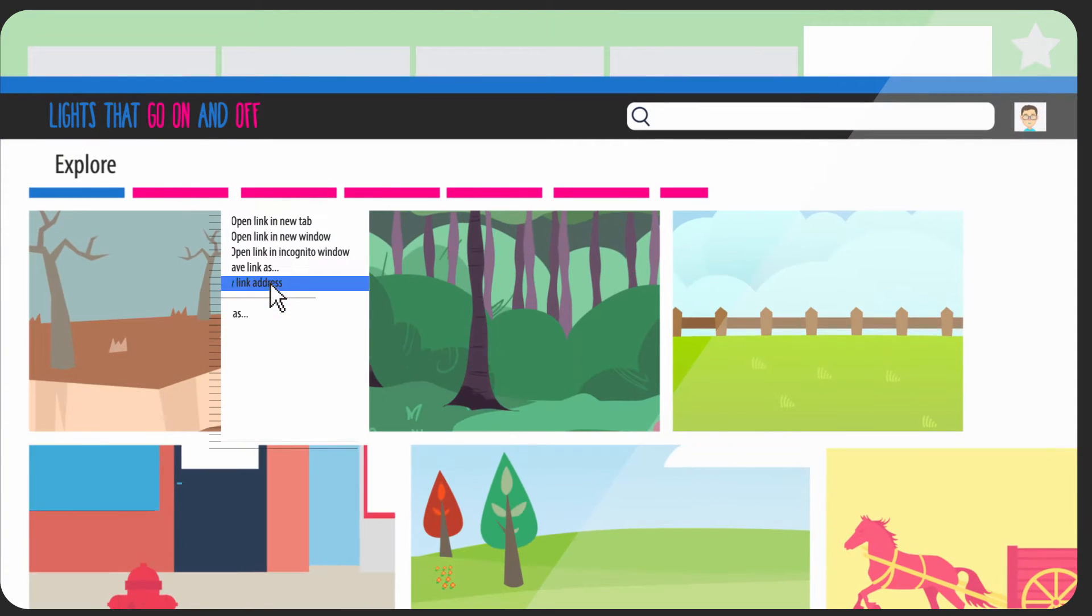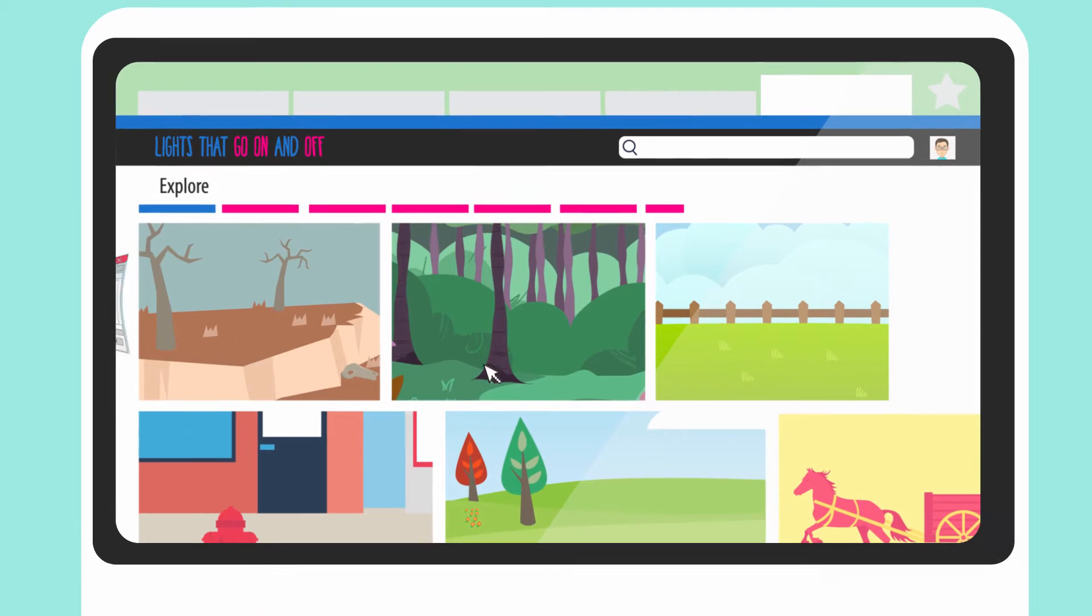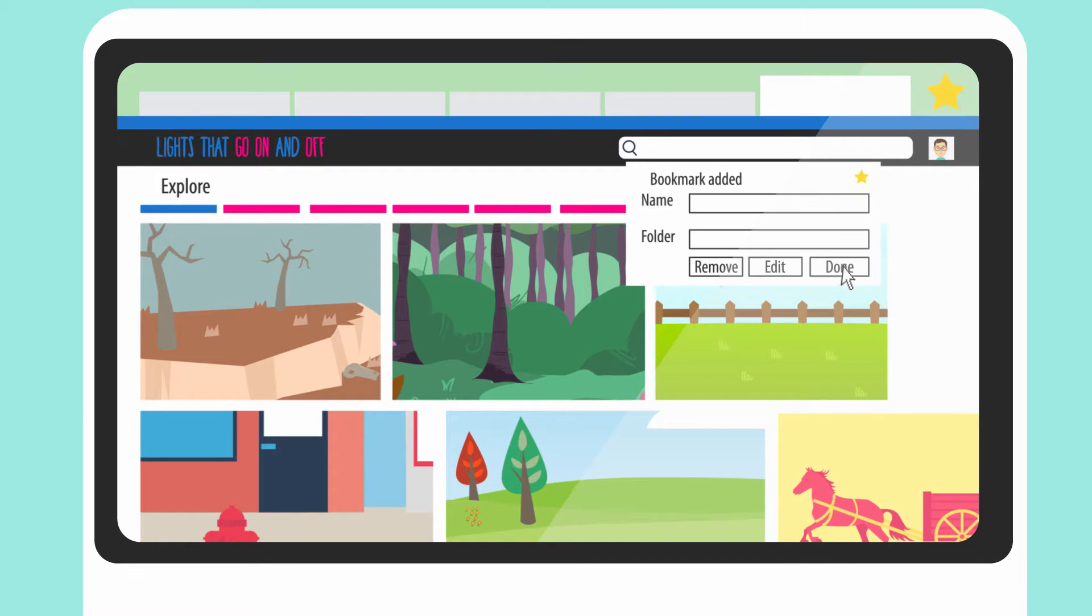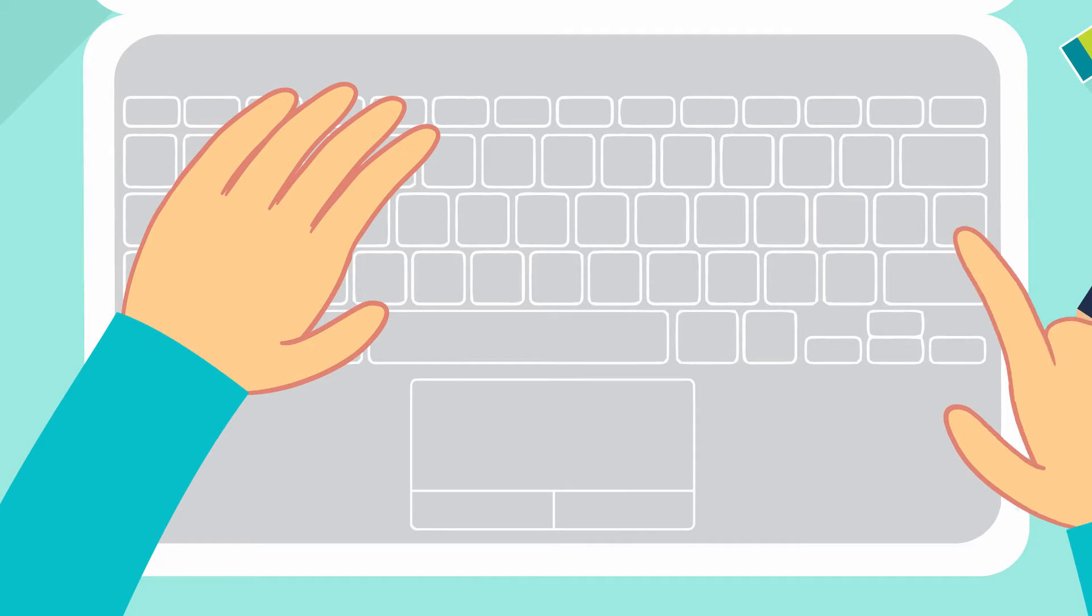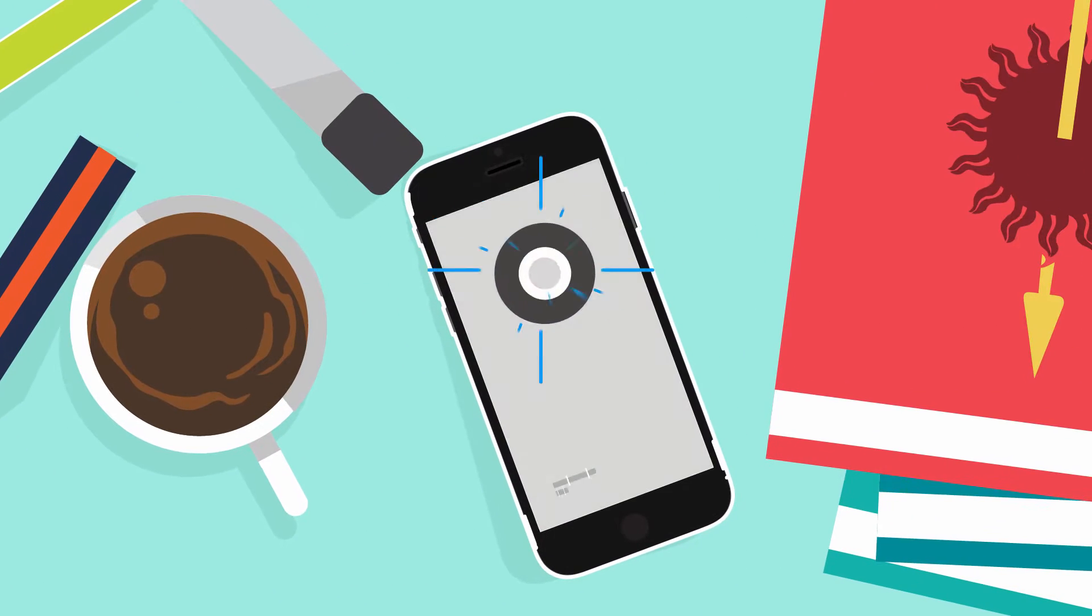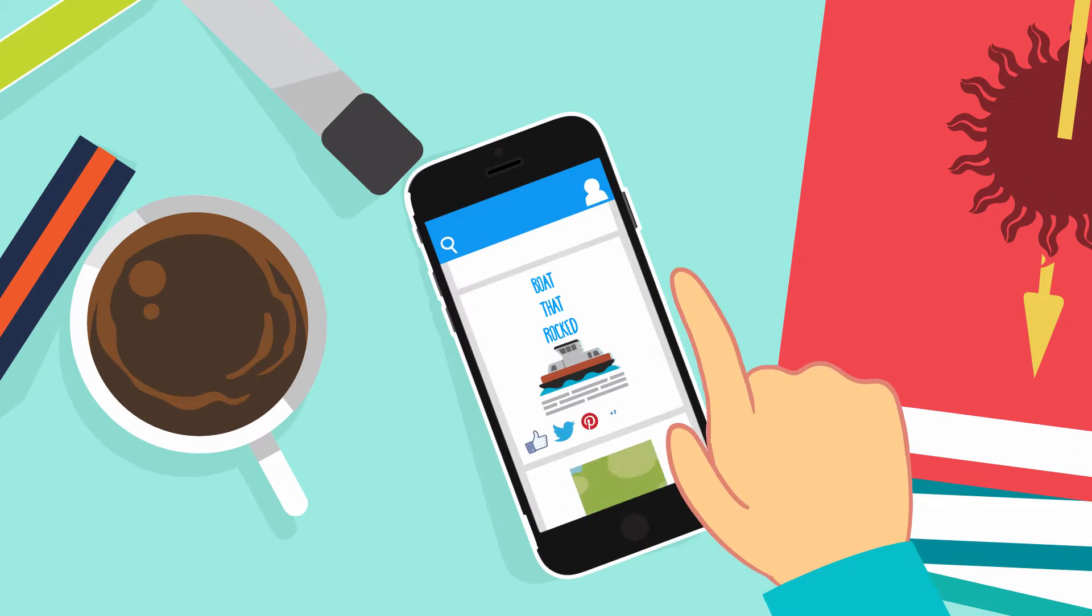He then saves his discoveries on his PC or bookmarks them for safekeeping on a few other sites. When finally ready, Dan shares his masterpieces on his blog and a handful of social networks.